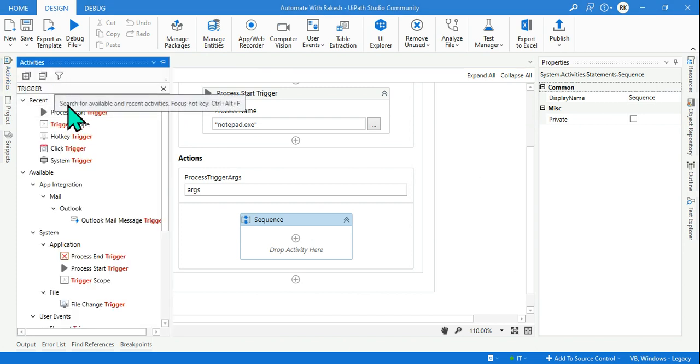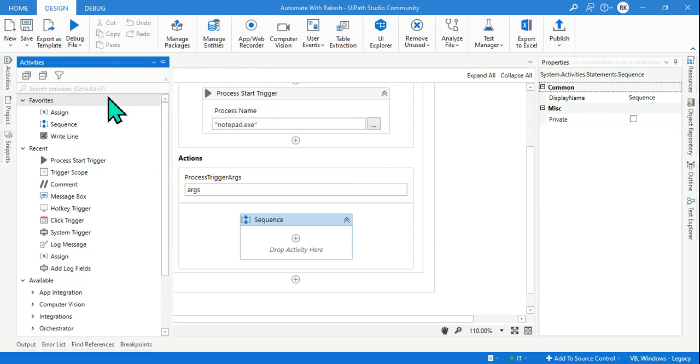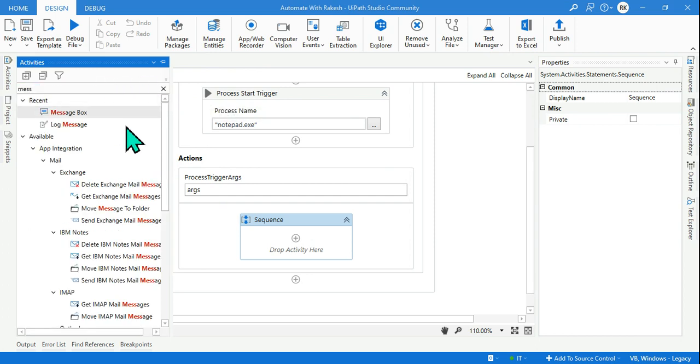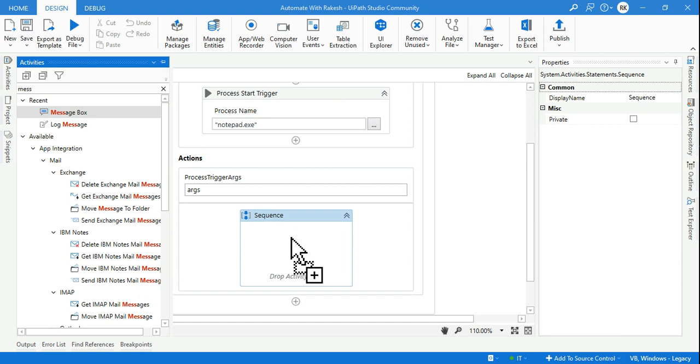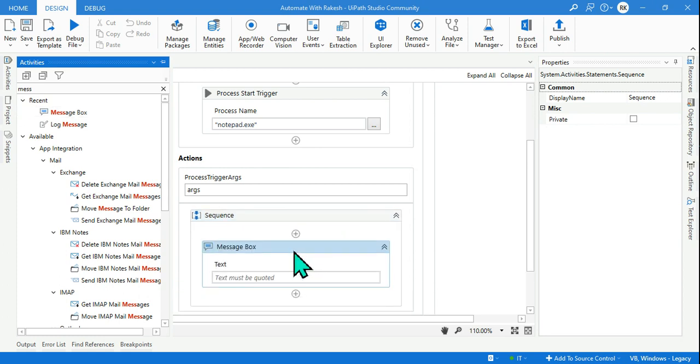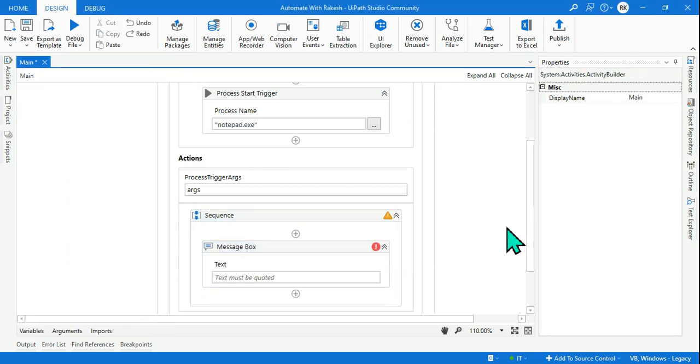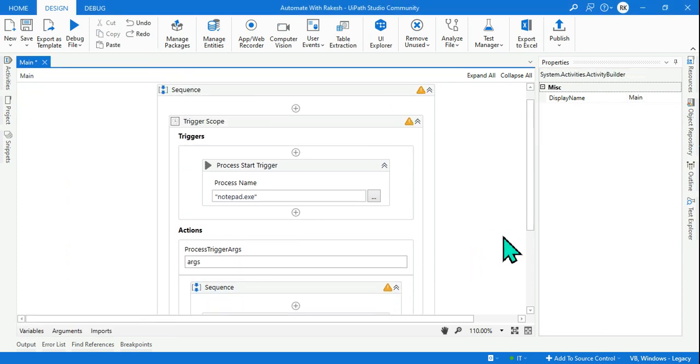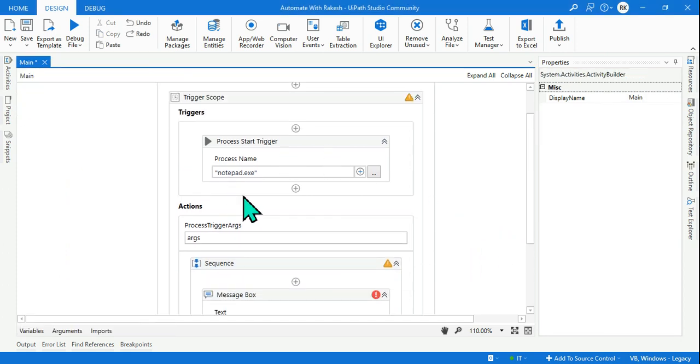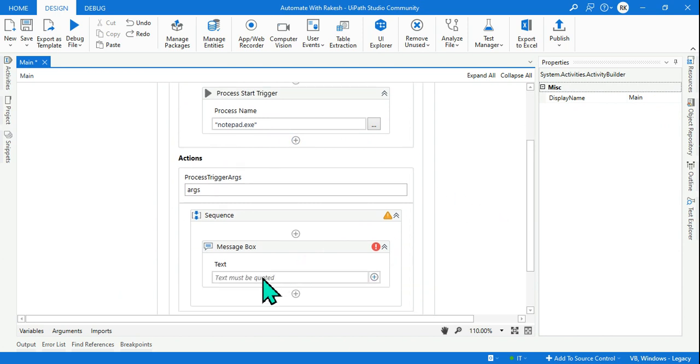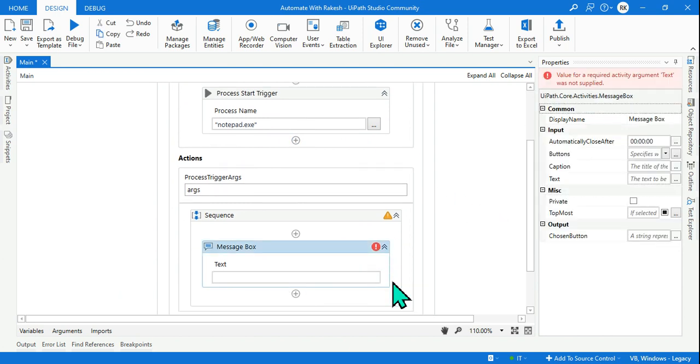So here we will not make it very complicated, rather we will keep it simple and use a simple message box. Remove this, type 'message box'. You can use log message, log right, right line - those are the practical usage.